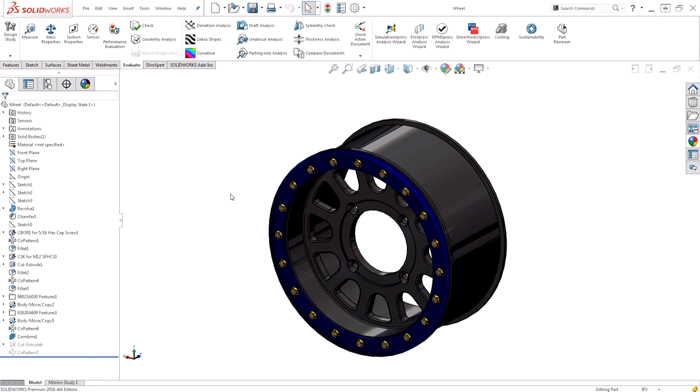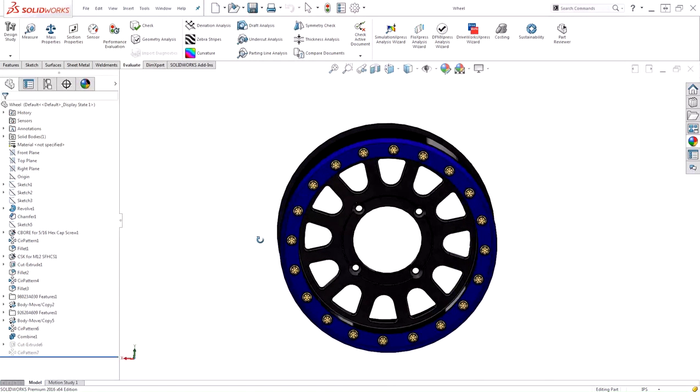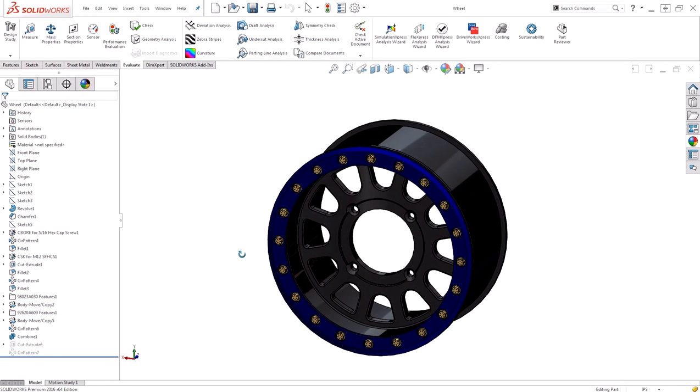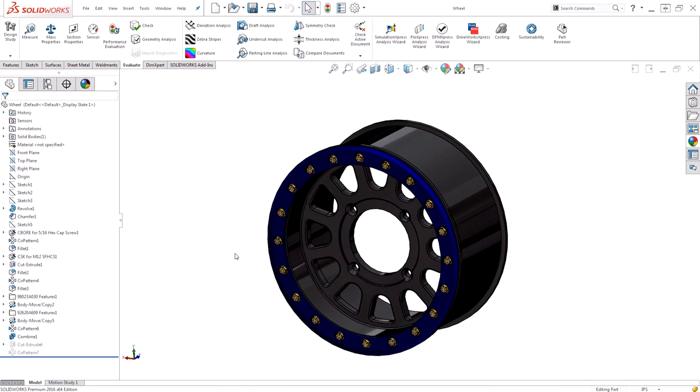Here you can see I have a wheel design that I've finished working on. I took the time to apply some custom appearances to it to make it look as realistic as possible. Applying custom appearances can take a considerable amount of time.